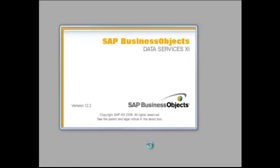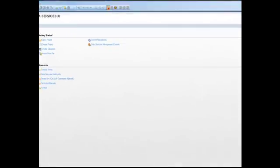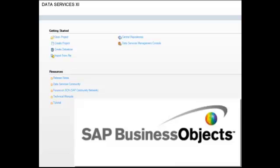Welcome to Training Clouds. I would like to introduce you to Data Services. Data Services is one of the most popular ETL tools from SAP Business Objects.